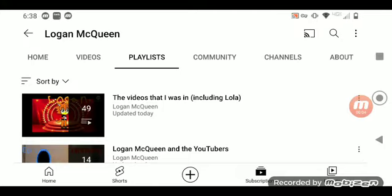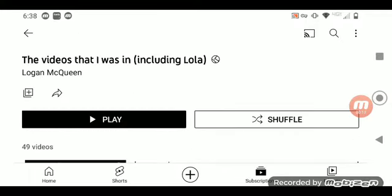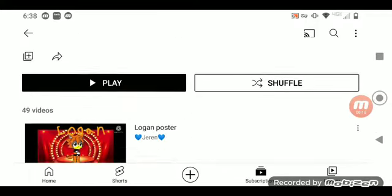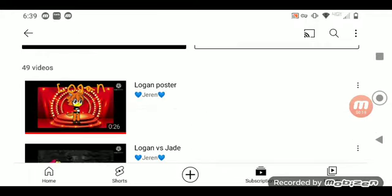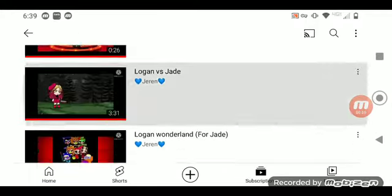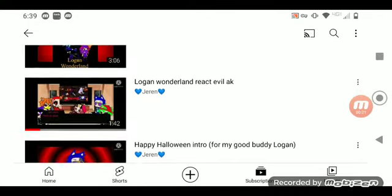This is about those videos that me and Lola were in. There was just so many videos of it, so I just realized I should make a playlist of this. Yeah, this is the videos that me and Lola were in.